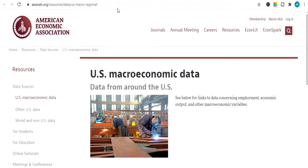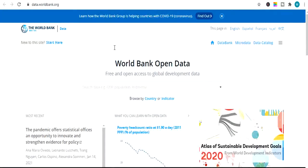The next website is the American Economic Association. This website provides you data related to economics, microeconomics and finance data for absolutely free. Moving ahead, next is the World Bank Open Data website, also known as data.worldbank.org. You can freely search and download any data you want related to your research, especially finance and secondary data.